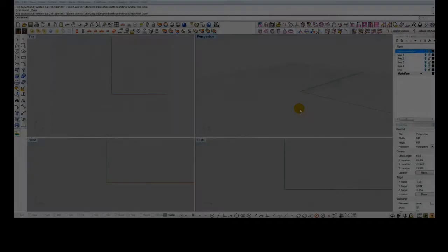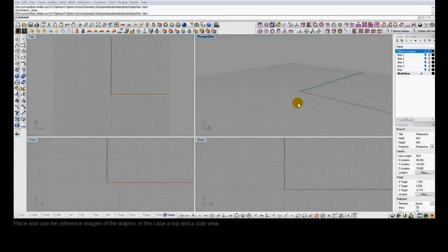When doing a box modeling workflow, it's important to start with good reference images. We've created some reference images and will place them in the scene using the Rhino Picture Frame command.